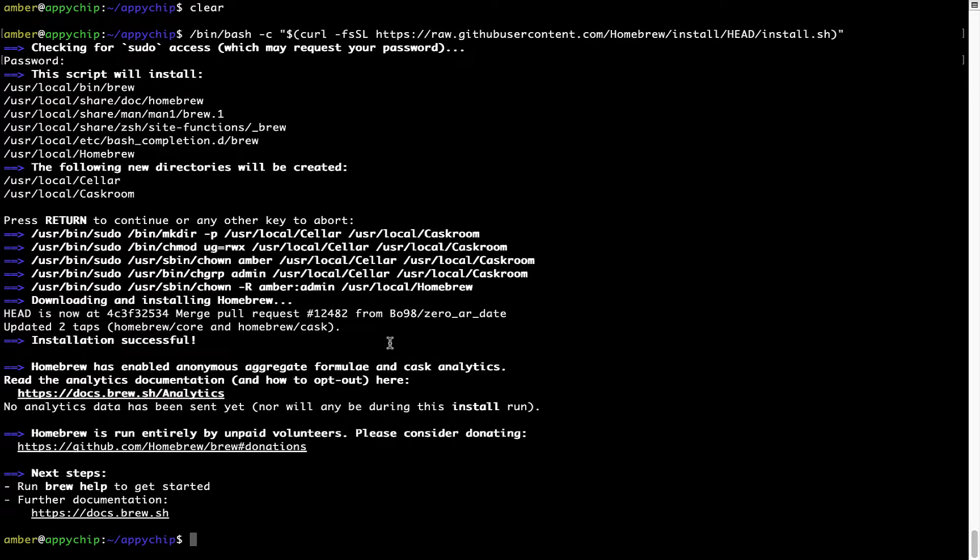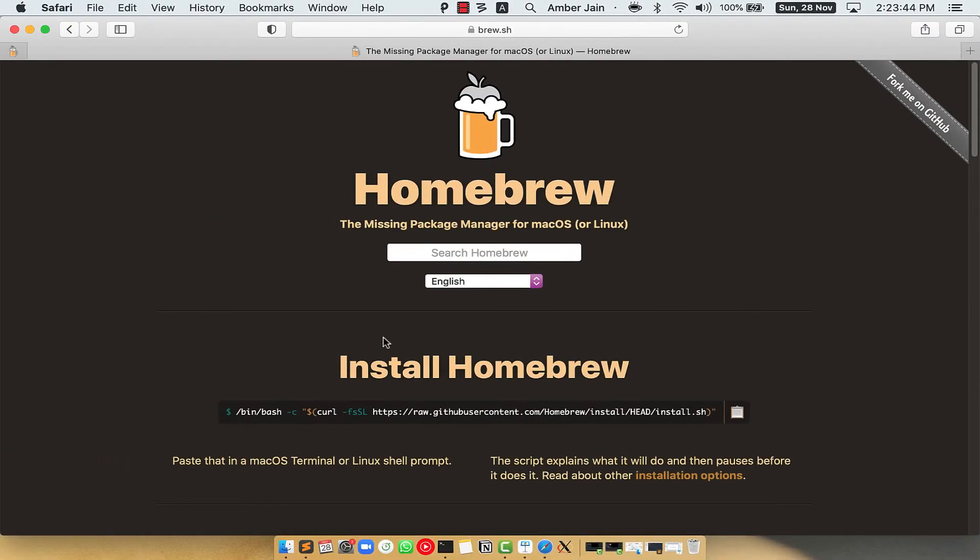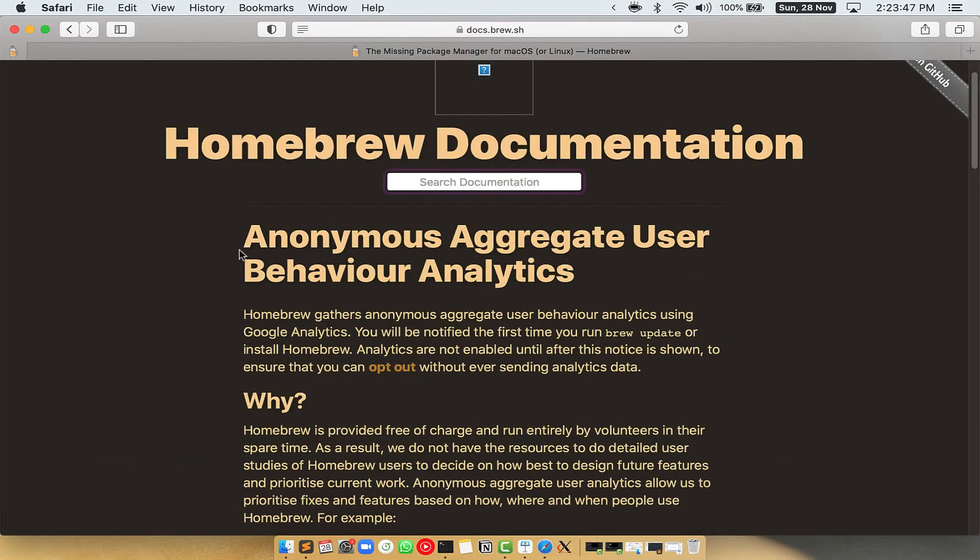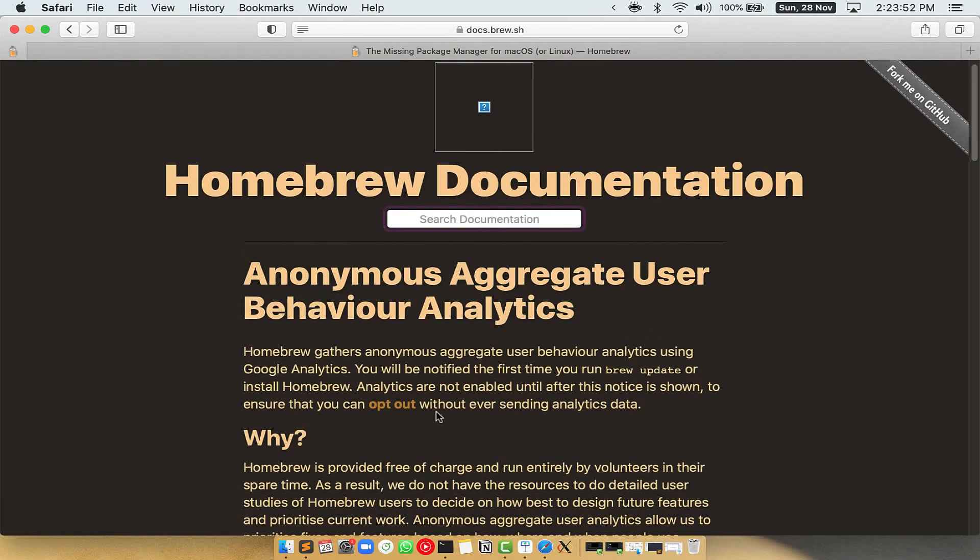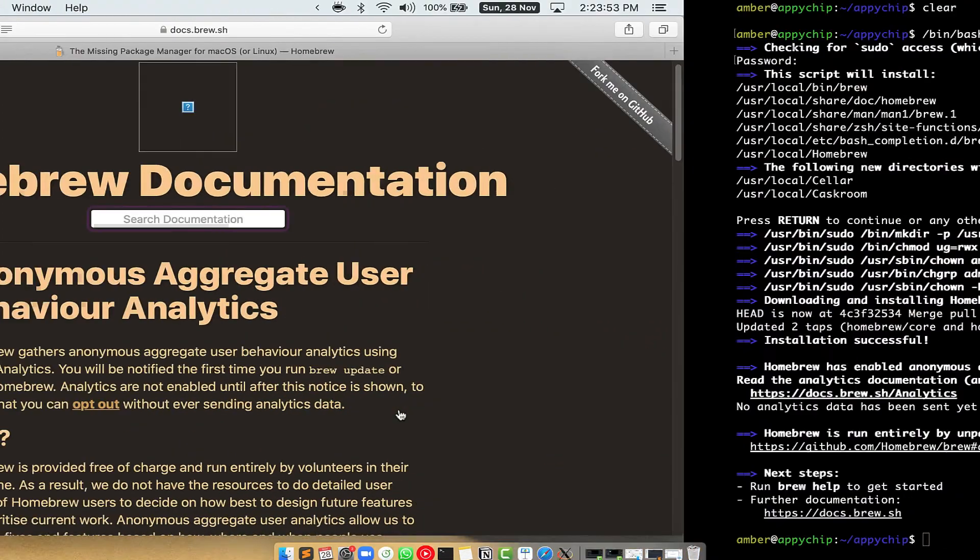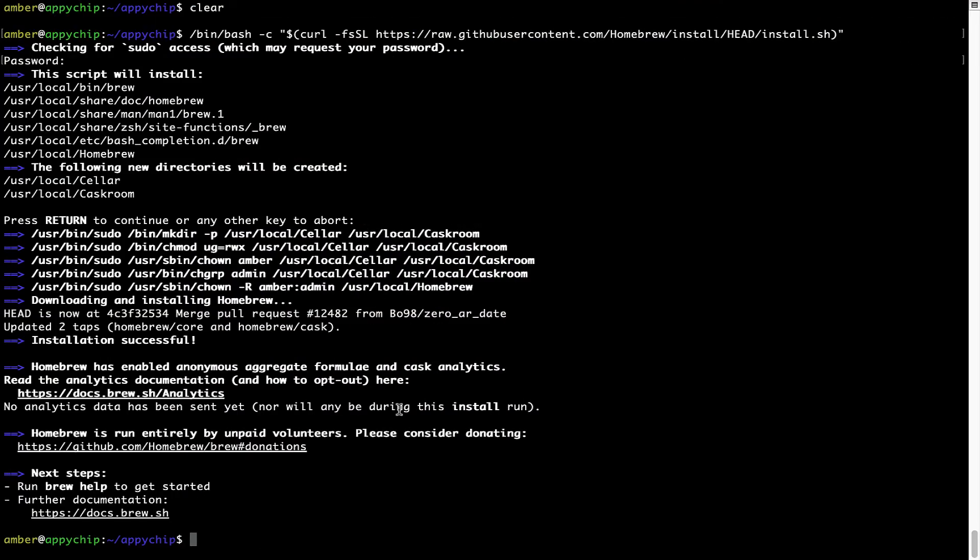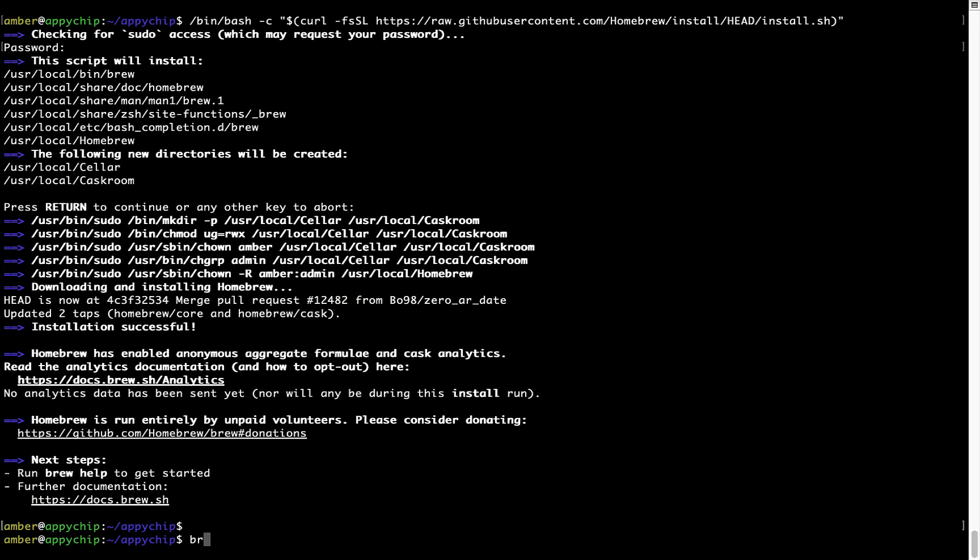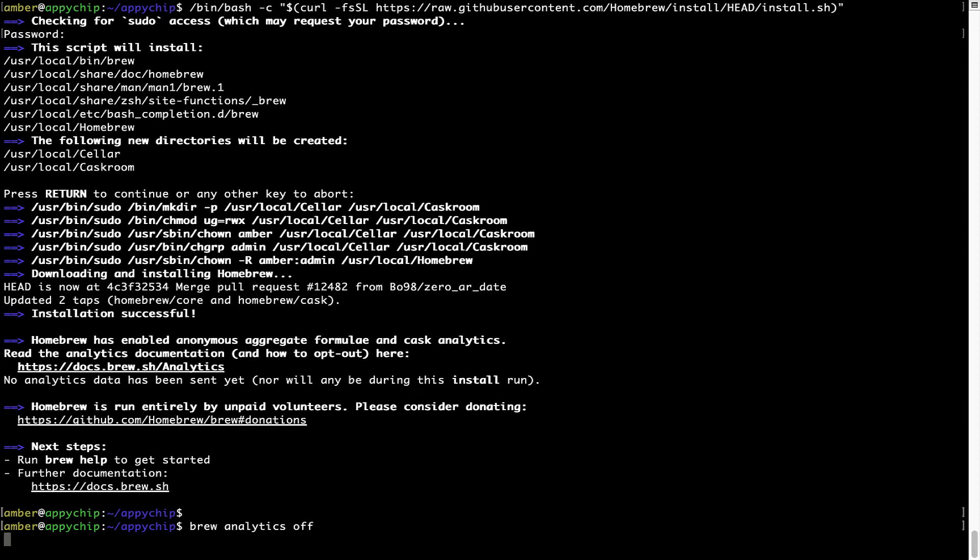Now, before we proceed, I would like to highlight that brew collects anonymous usage data via Google Analytics. As you can see on this page, if you want to opt out, you can simply run this command brew analytics off and press enter, which simply disables the anonymous usage data collection on your Mac.